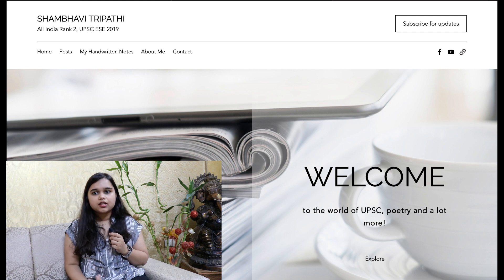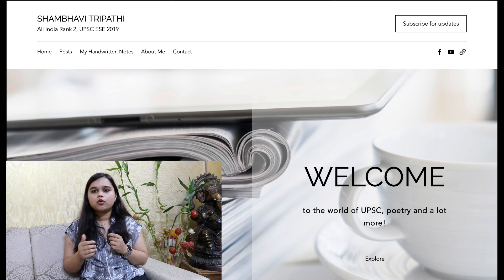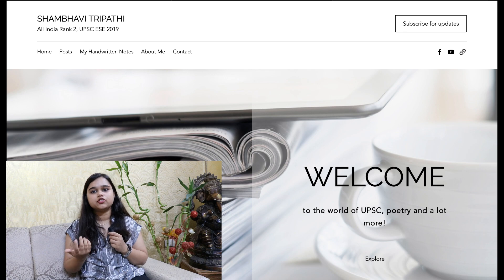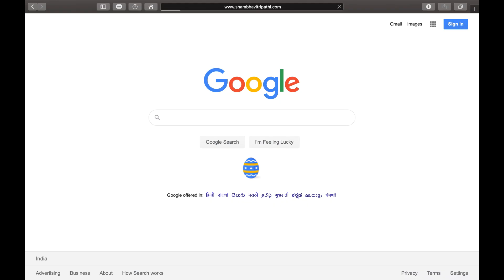I'll quickly show you how to navigate through those links and how to reach the PDF you want. First, you can type the website address, which is www.shambhavitripati.com. When you open the website, you will find various categories in the menu above.